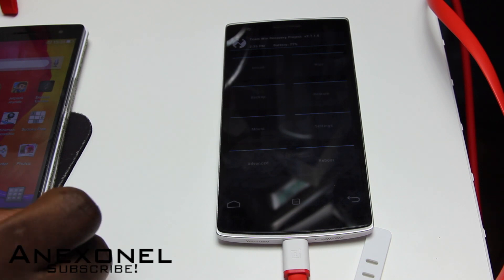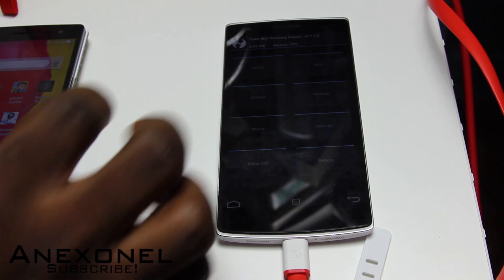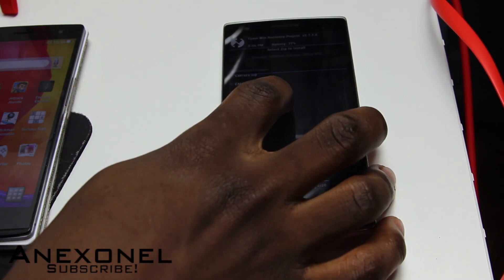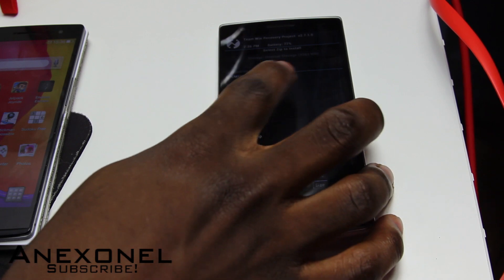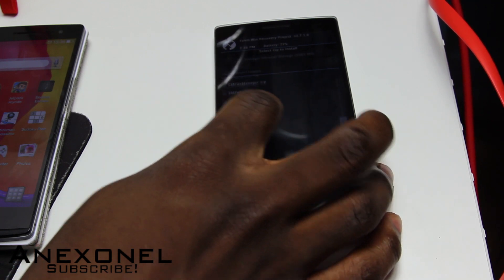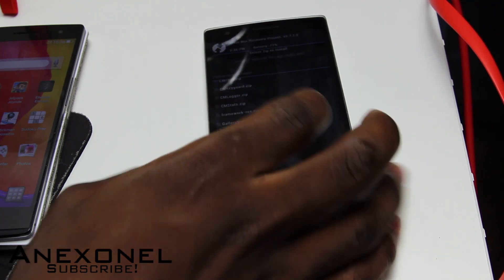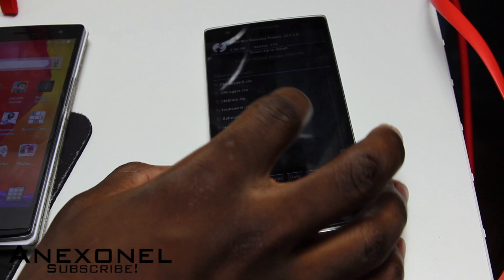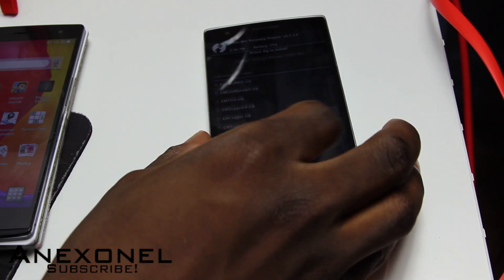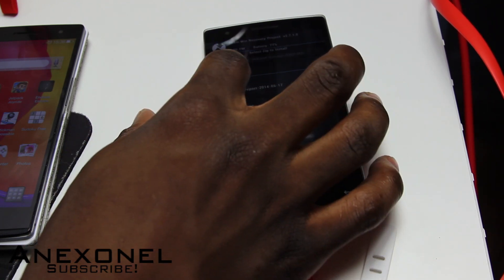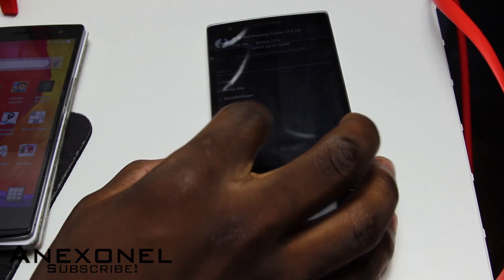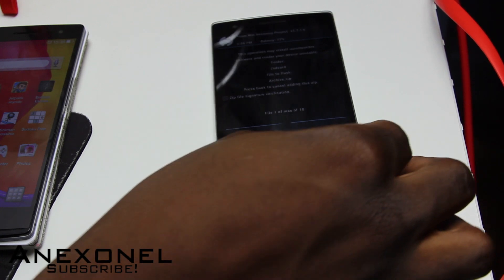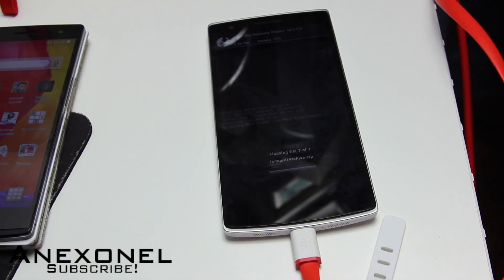When you are in the TWRP recovery, click Install and scroll down to where you copied the CyanogenMod folder — I actually called it 'Archive' — scroll down, click on it, and then just swipe to flash. It should be installing.